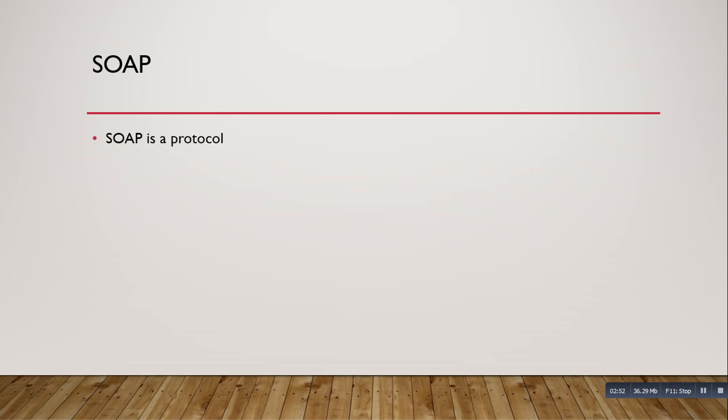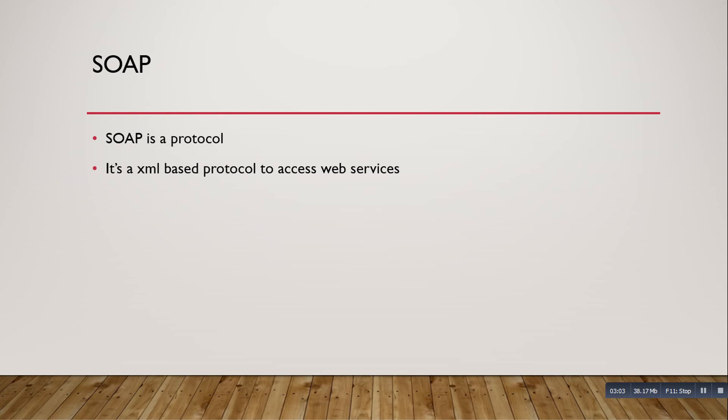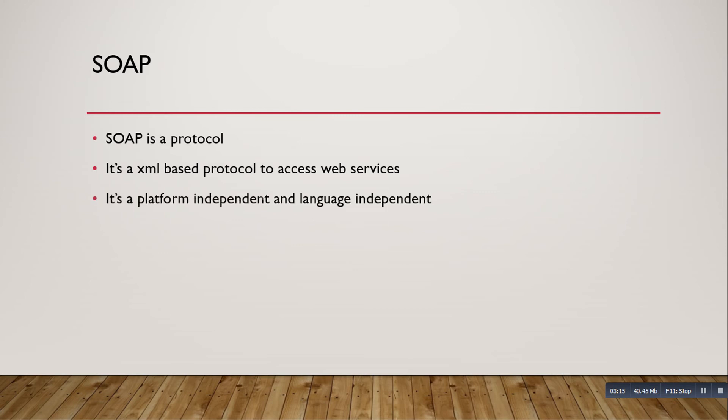SOAP is a protocol. It is a purely XML-based protocol to access web services. If you want to use SOAP protocol, the request and response should be in XML format only. You are aware XML is platform independent and language independent, means any language can easily understand XML language - Java can easily understand XML, .NET, PHP, any language can easily understand XML.